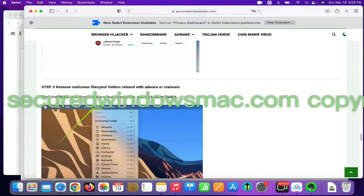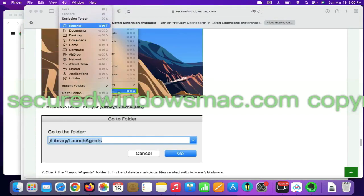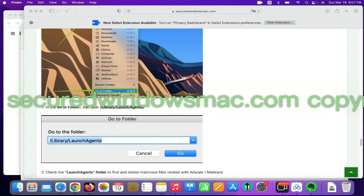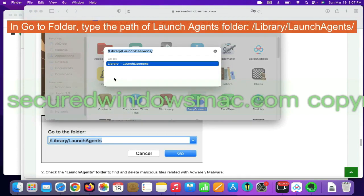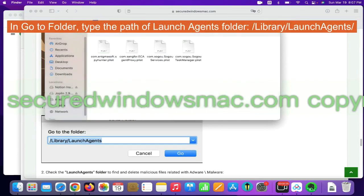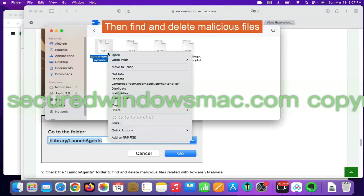Final step is to remove malicious files and folders. Select Go menu and click Go to folder. In Go to folder, type the path of Launch Agents folder. Then find and delete malicious files.